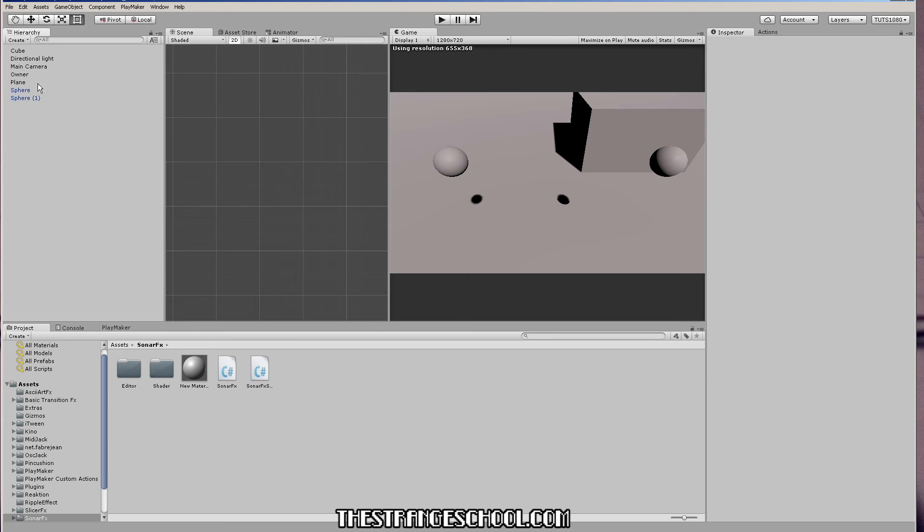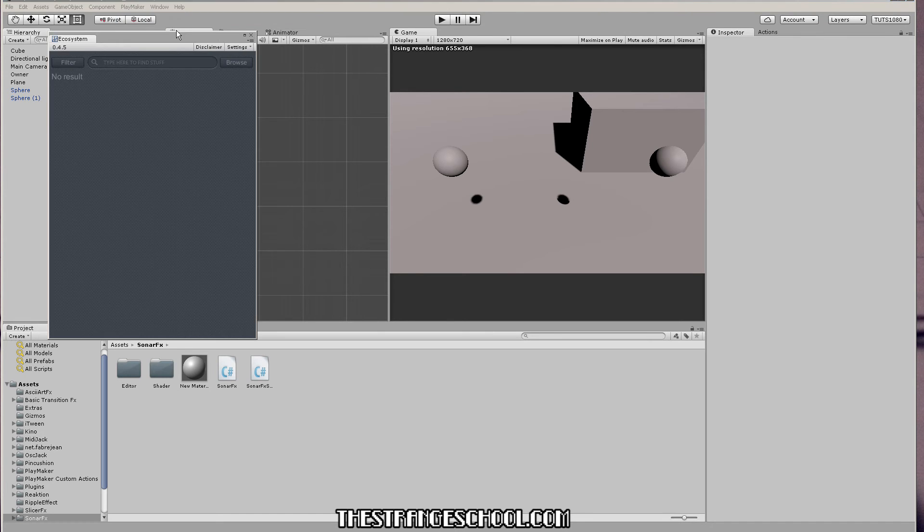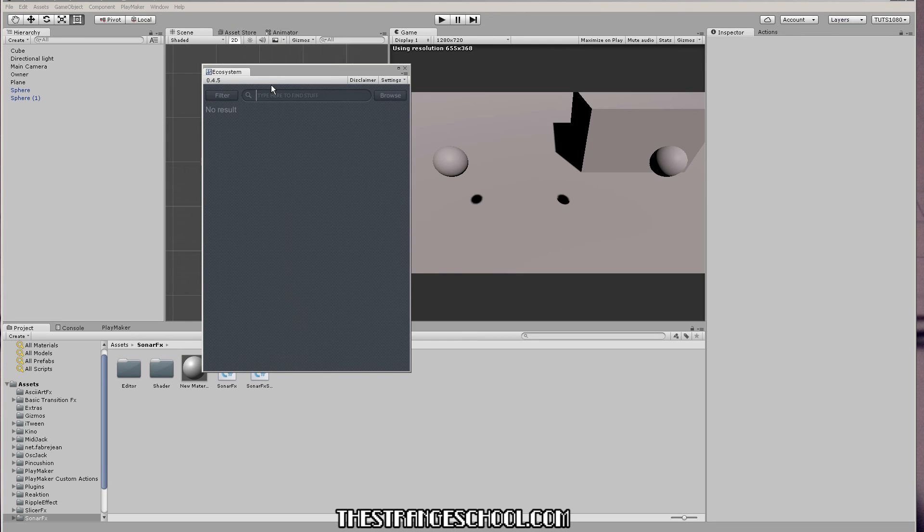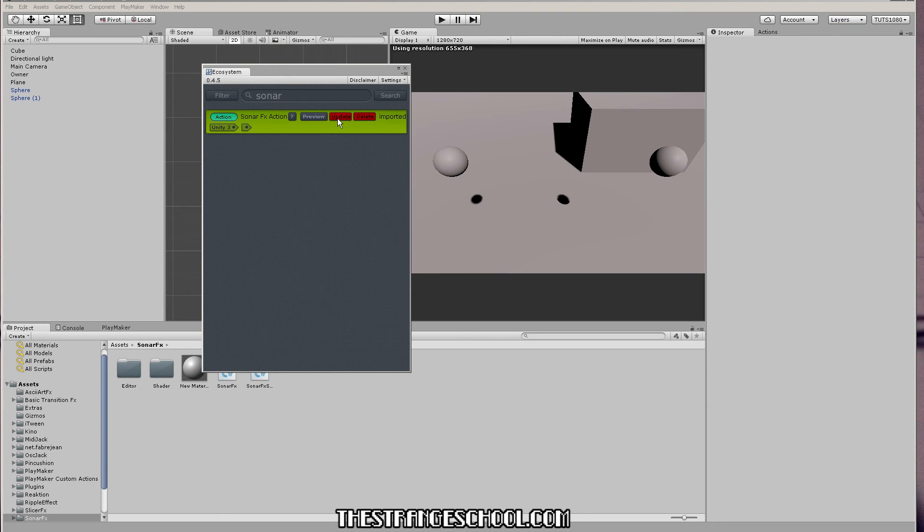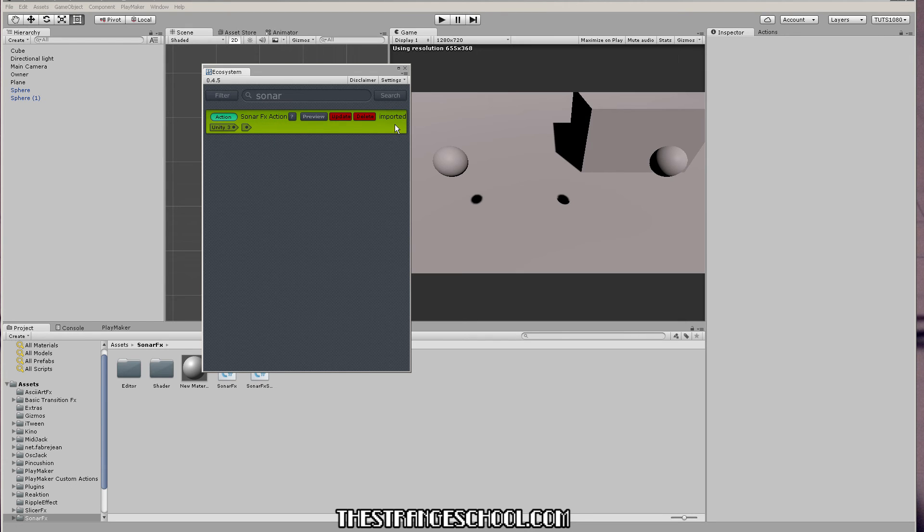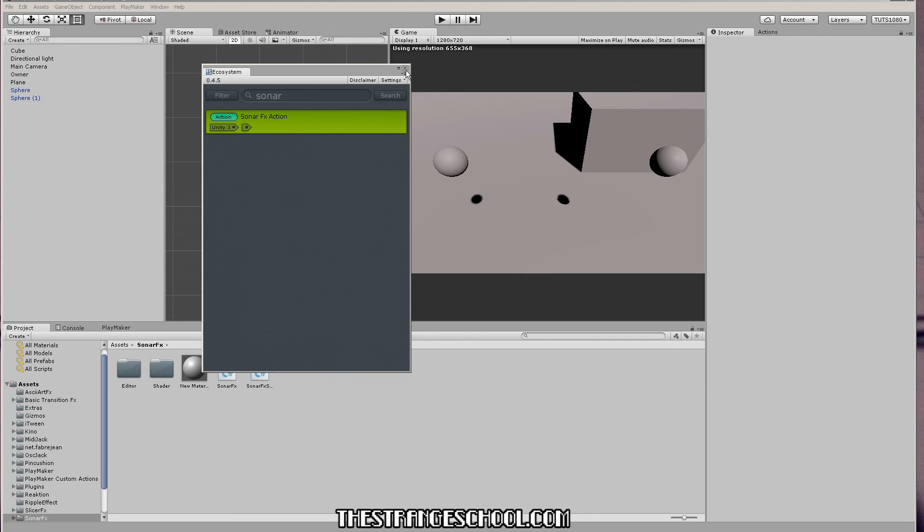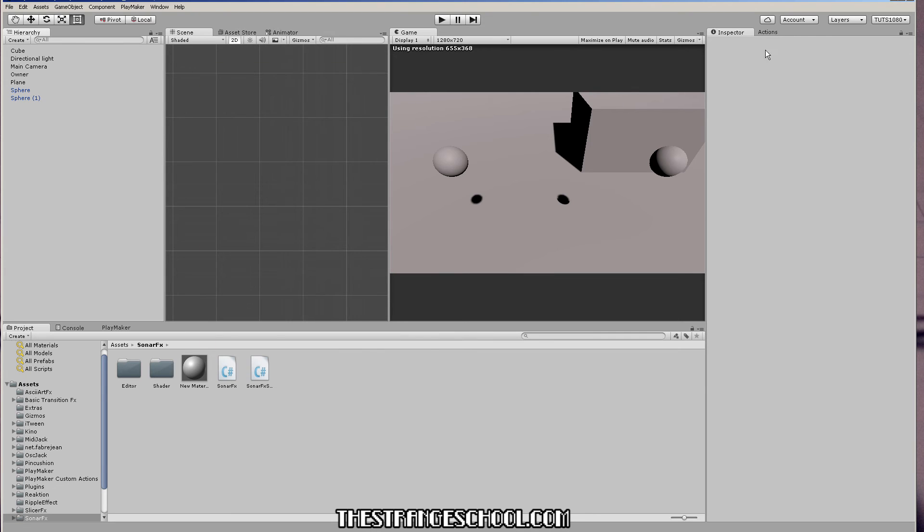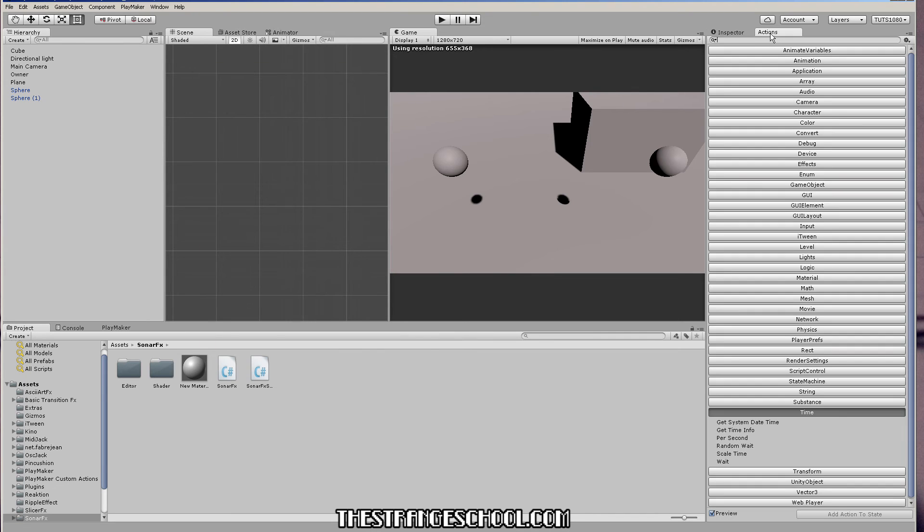So I have it installed. So I just go to ecosystem, ecosystem browser, and then just type in sonar. And I already have it installed. But if you don't, there will be a get button here and you just click that. And then the sonar effects action will be in your Playmaker actions.